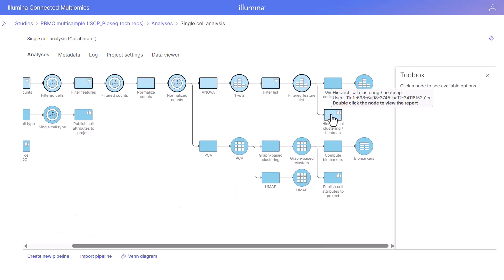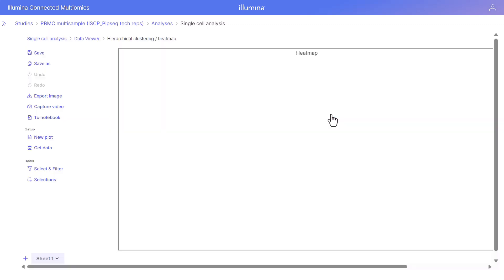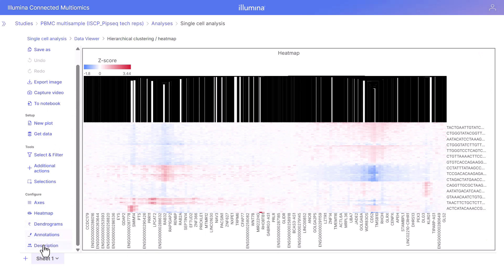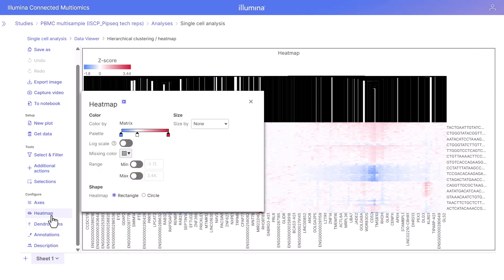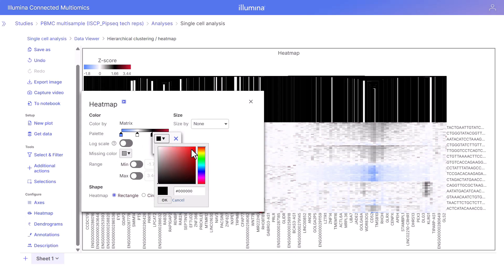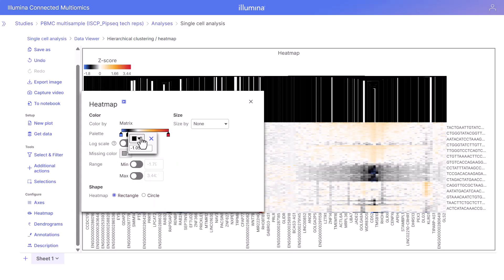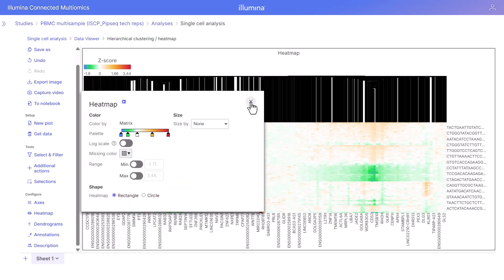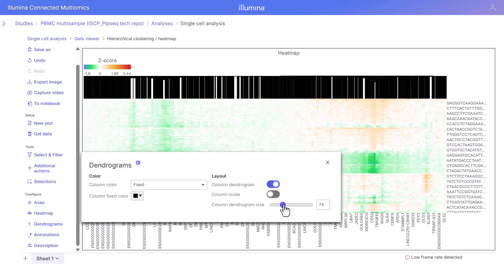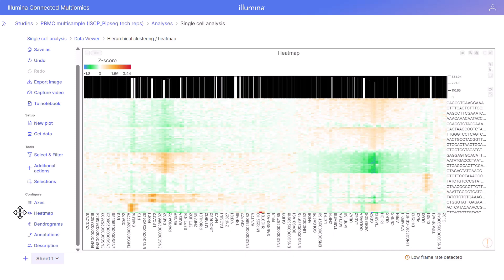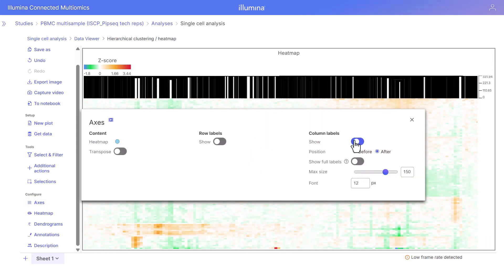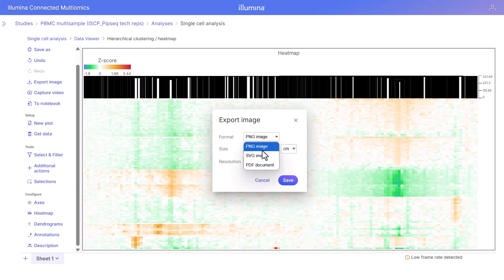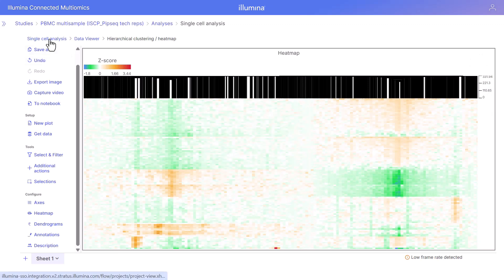Let's open the output from the hierarchical clustering heat map task. This opens the visualization in the data viewer where we can use configuration settings to modify the visualization — changing the color, adjusting the dendrogram columns, adding scale, and turning off row and column labels. In this way you can make these visualizations and export them to your machine in a variety of different formats.